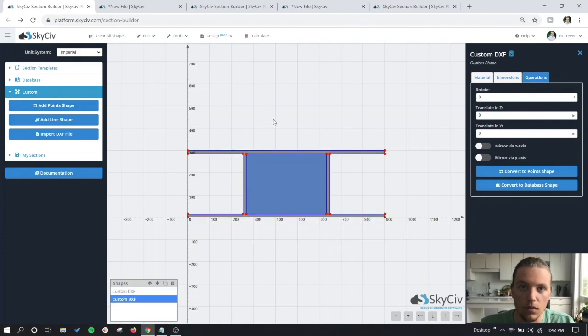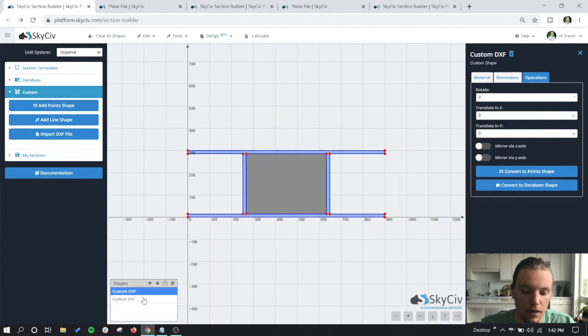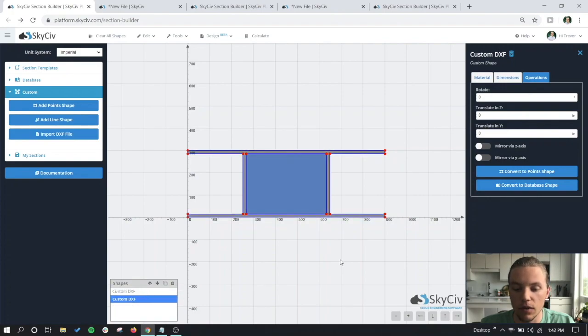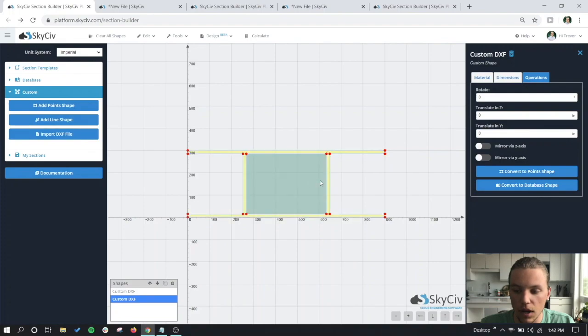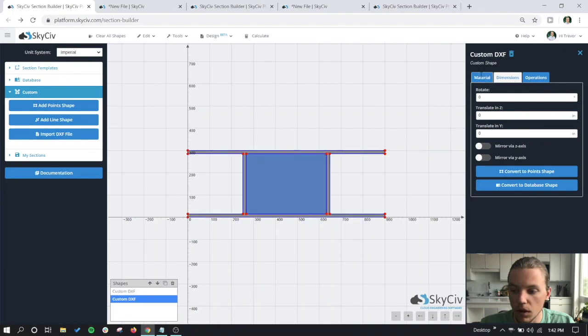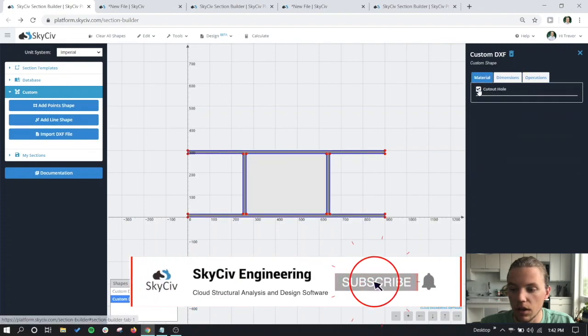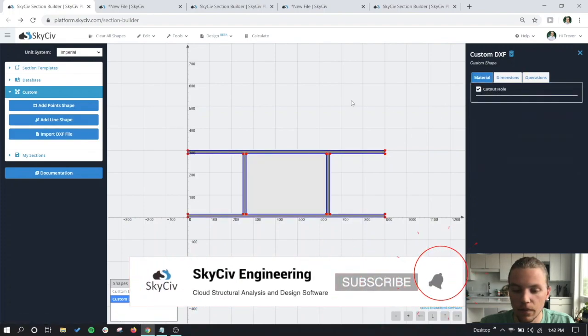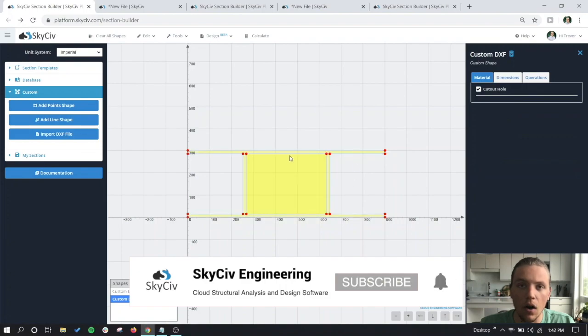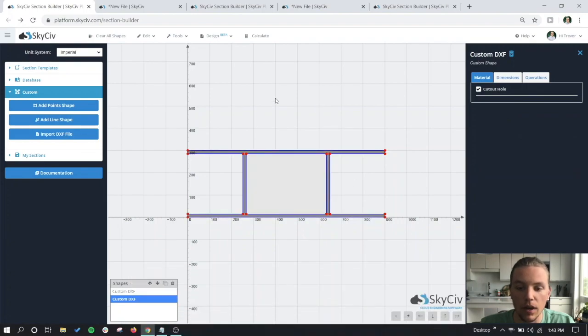And the one that is now highlighted in blue we want to cut out. We can see that they're also highlighted in the list of shapes here. So if we click on the middle shape, go to material, and click on cut out hole, we can see that now our section has that cut out and we can run the analysis from here.